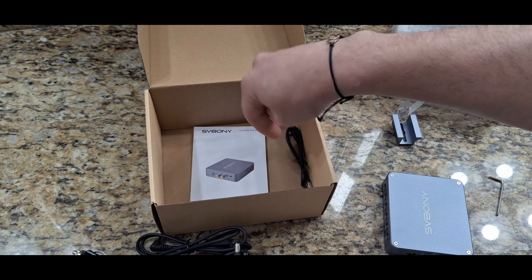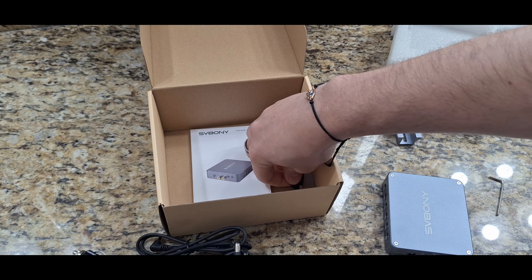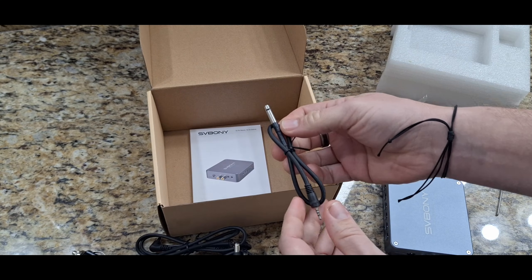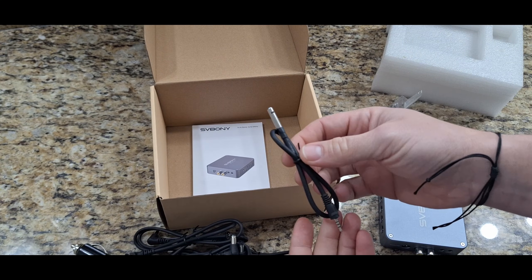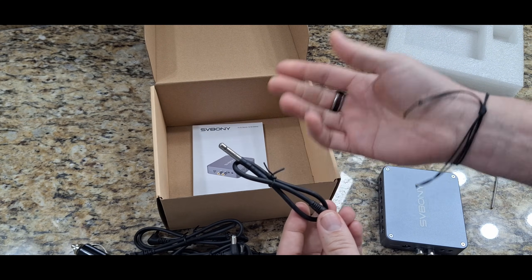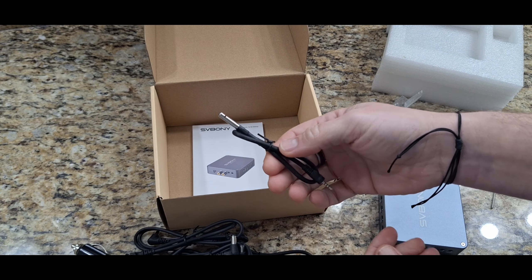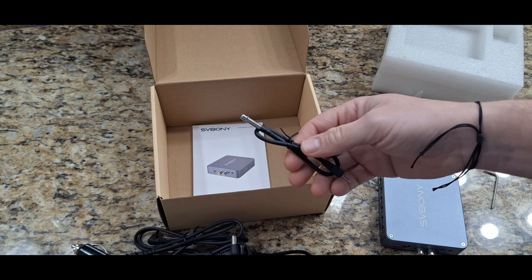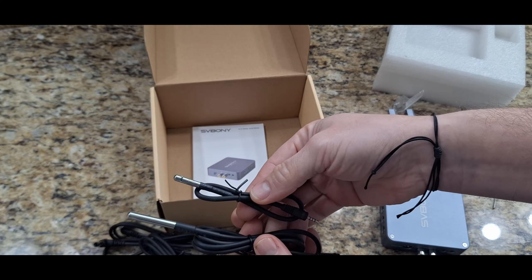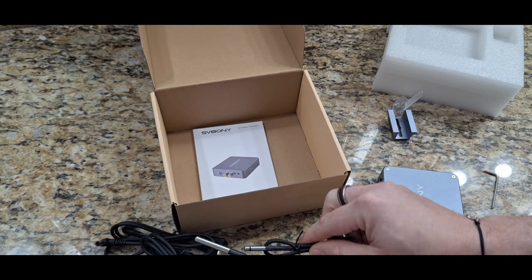But if it was anything like my other power box, it's just going to be really seamless in order to hook it up to the computer and get it running. I am excited about the external detectors here. Pretty cool.